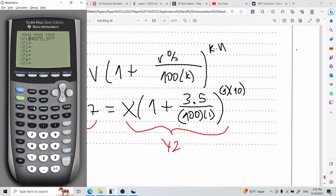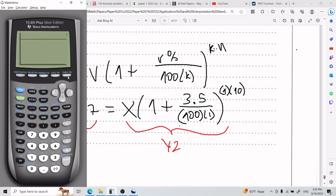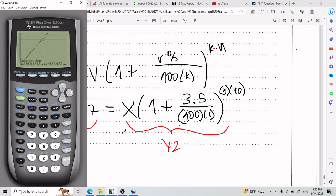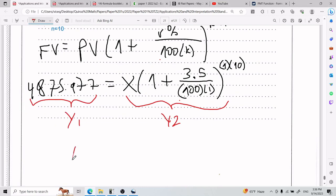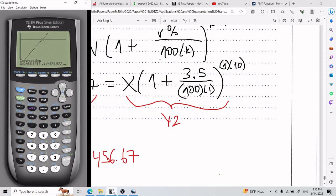I go ahead and graph. My window is nice enough that I can see the intersection. I go ahead and do calc intersect by pressing second trace, go to intersect — boom. That's my intersection. So what I got was basically 3,456 — the x-coordinate of the intersection.